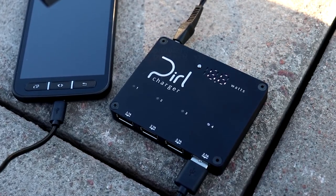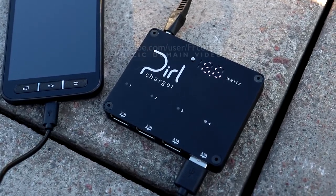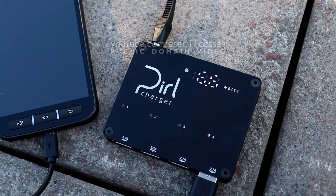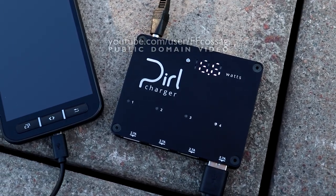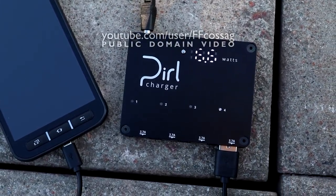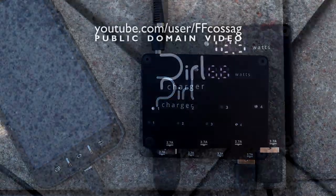This is the Pearl Charger, a product which recently got funded on Kickstarter, and the crew behind it were brave enough to send me one of their engineering samples to see if it's any good.